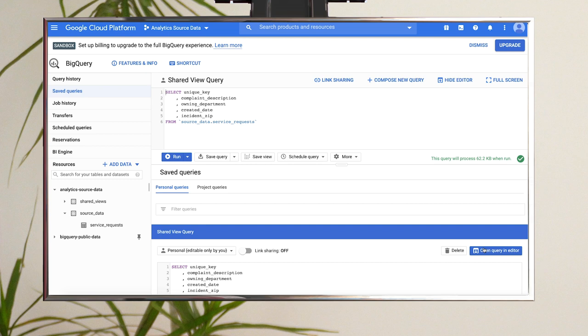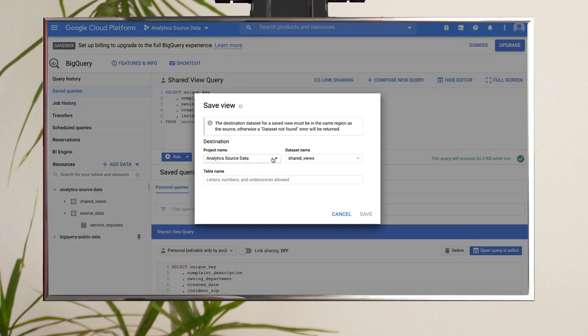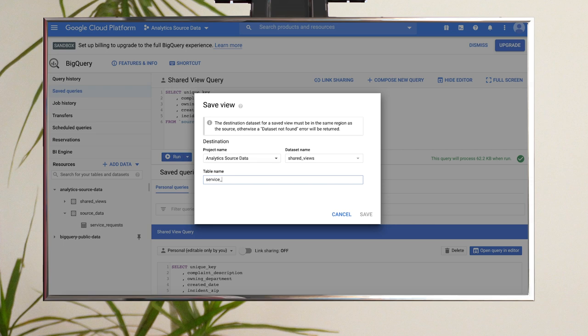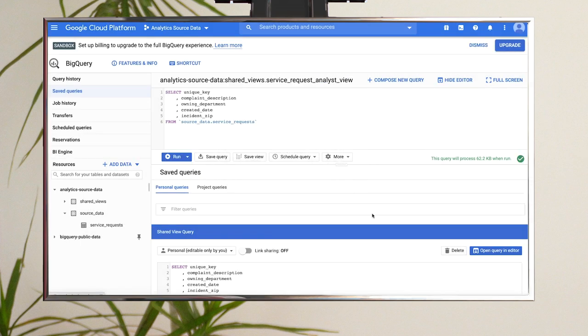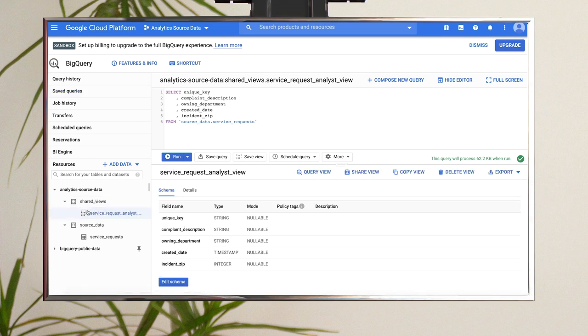Now click Save View. Make sure your project and dataset are selected and give the view a name. Click Save. You can see that the view is now populated in the left-hand nav. We have our source table and our analyst view set up.